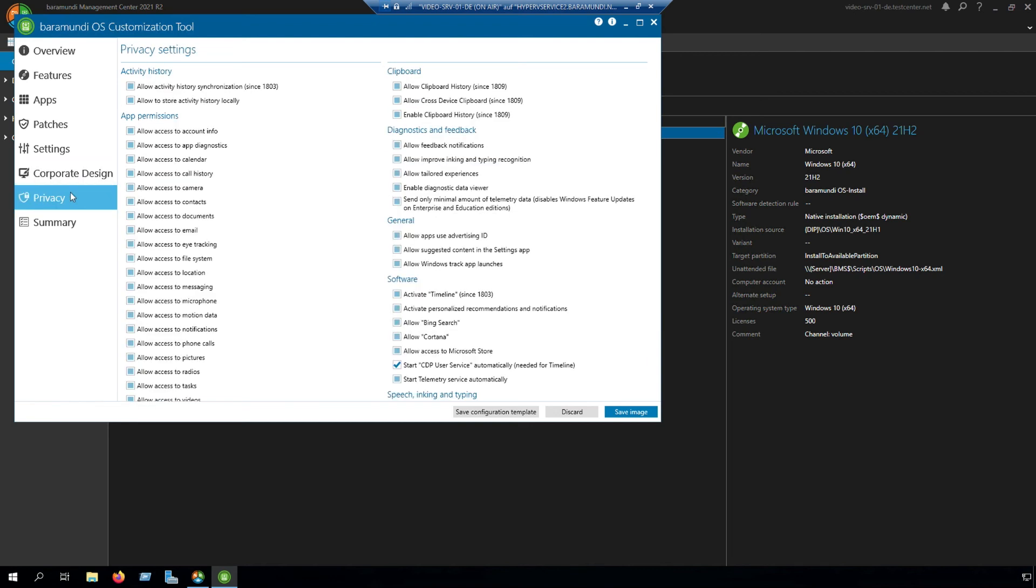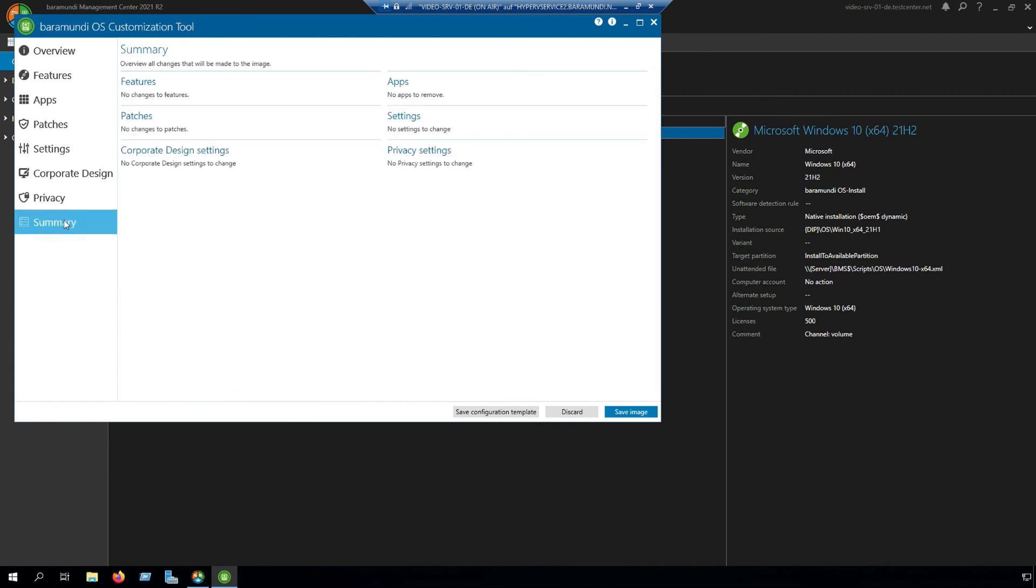The next step is privacy. Here you can allow or disable Cortana.